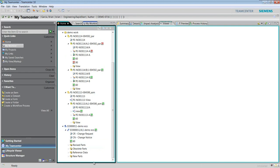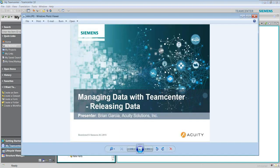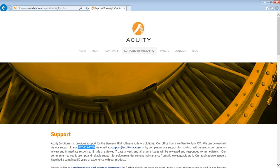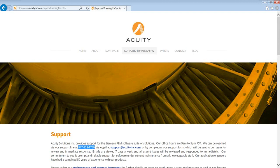I'll leave it at that. Thanks for your time. Look for another short video. I know this is a little bit longer. Sometimes it's hard to tell everything in just a few minutes, but hopefully this has been educational for you. This has been managing data with Teamcenter, releasing data. I've been your host, Brian Garcia at Acuity Solutions. Take a look at us up on the web. We've got all kinds of information here and hope to chat with you at some point on the support line. Thanks, everybody. Have a great day. Talk to you again.